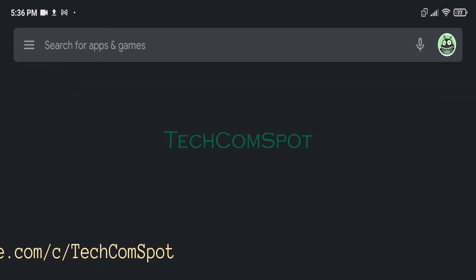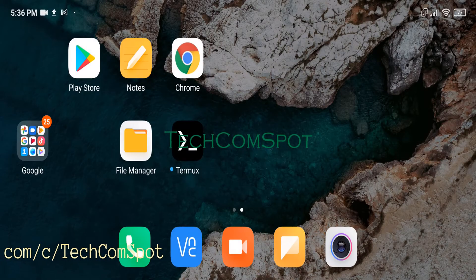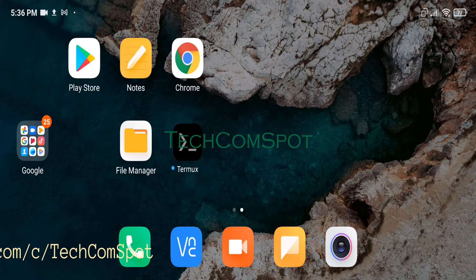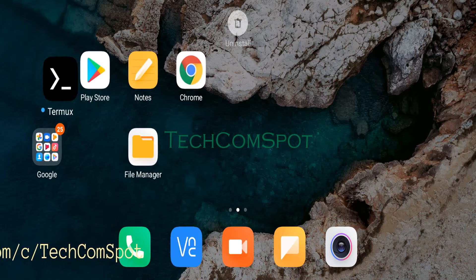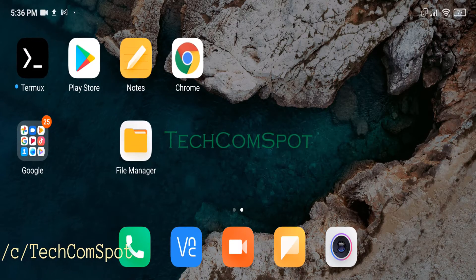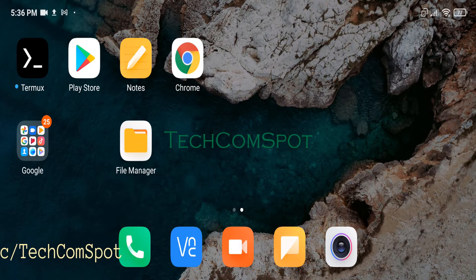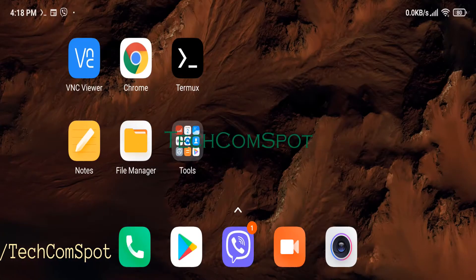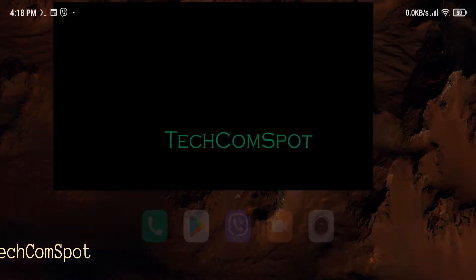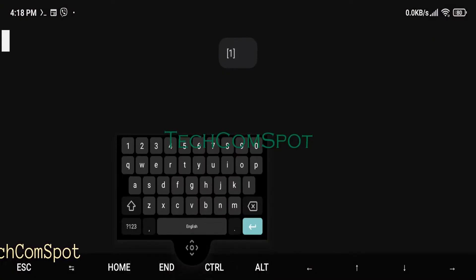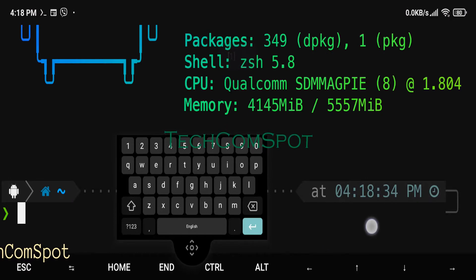Android is a mobile operating system based on a modified version of the Linux kernel and other open-source software, designed primarily for touchscreen mobile devices such as smartphones and tablets.